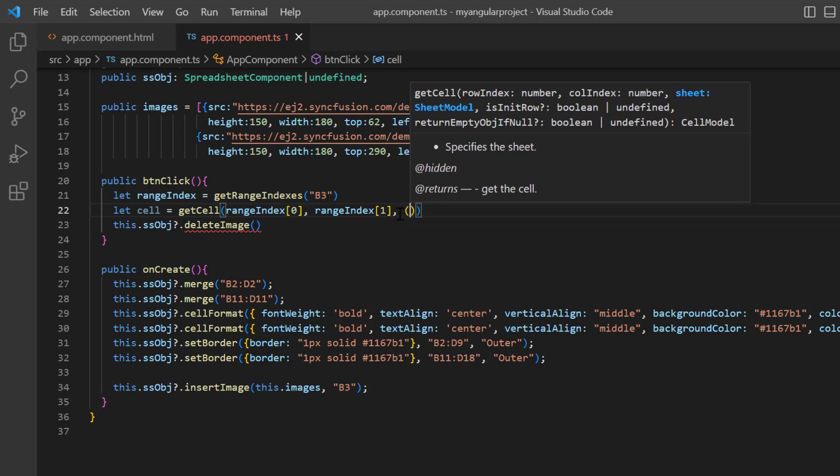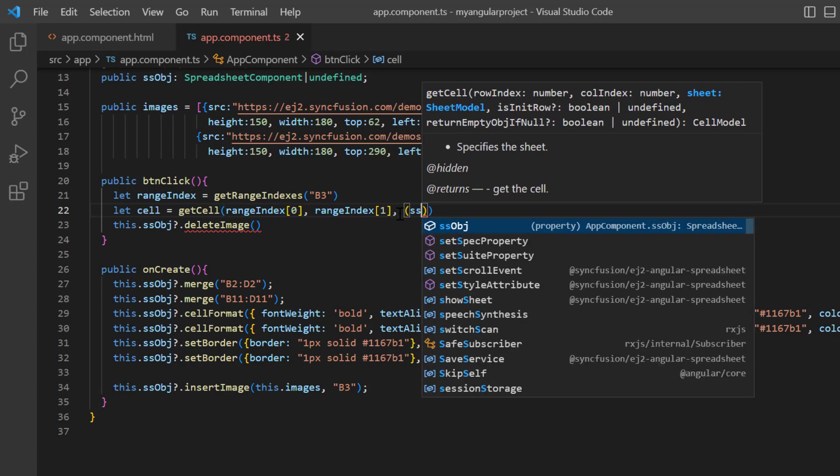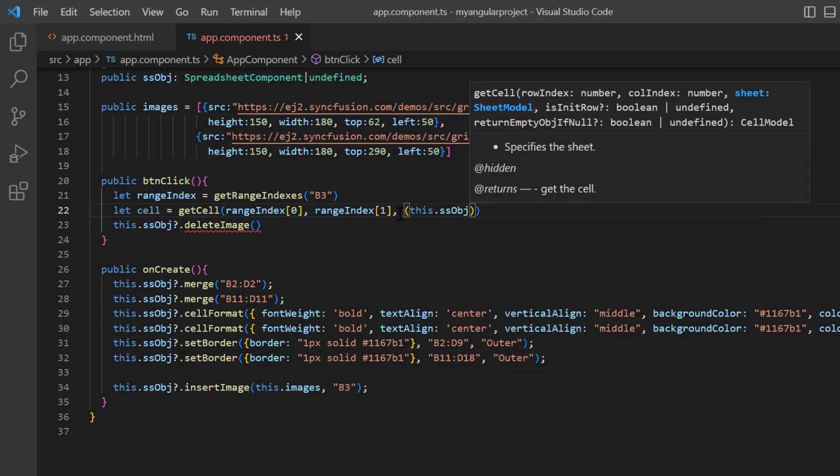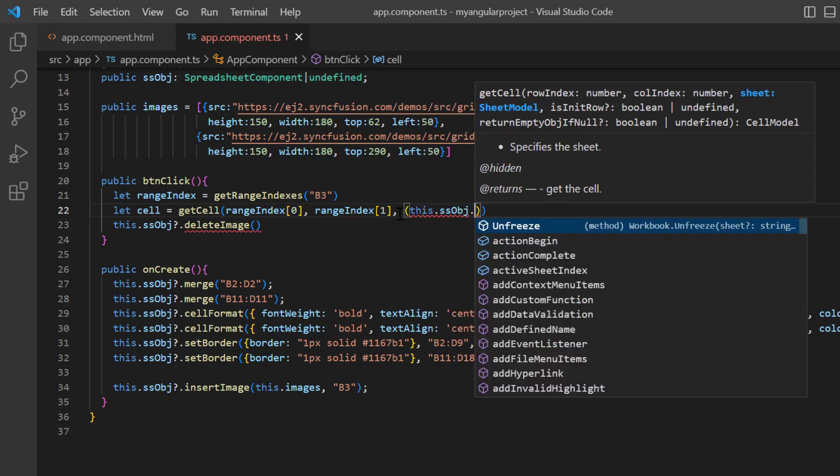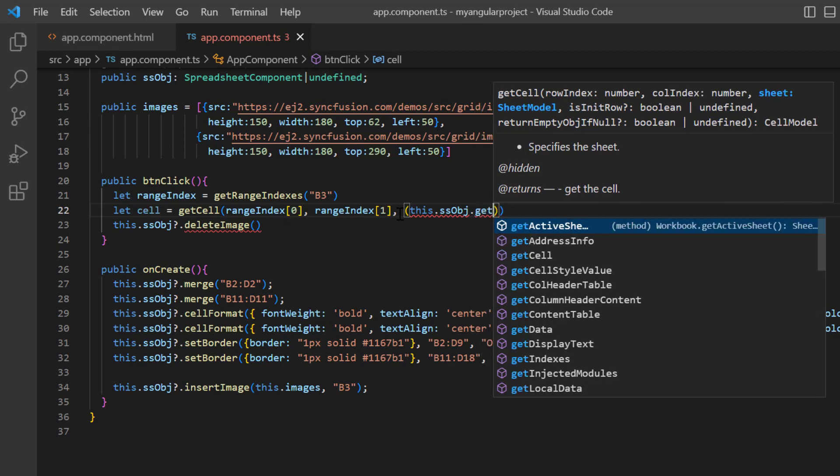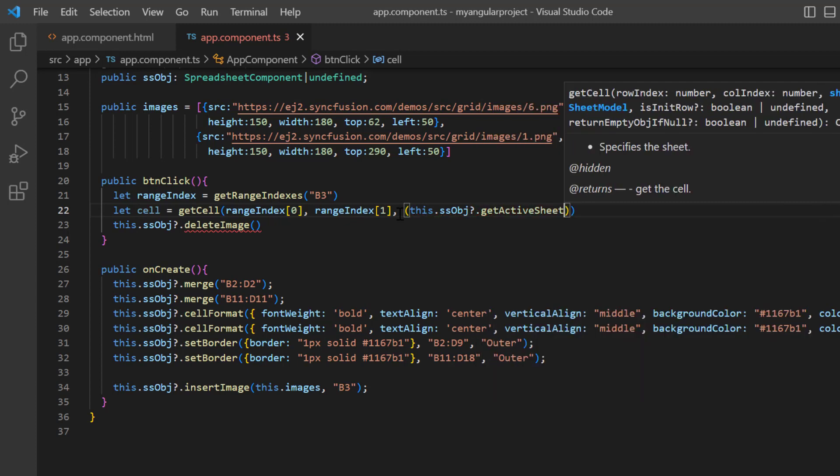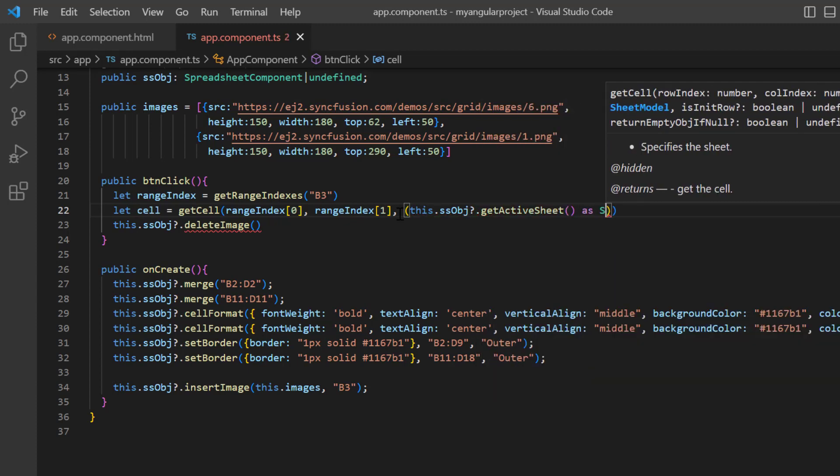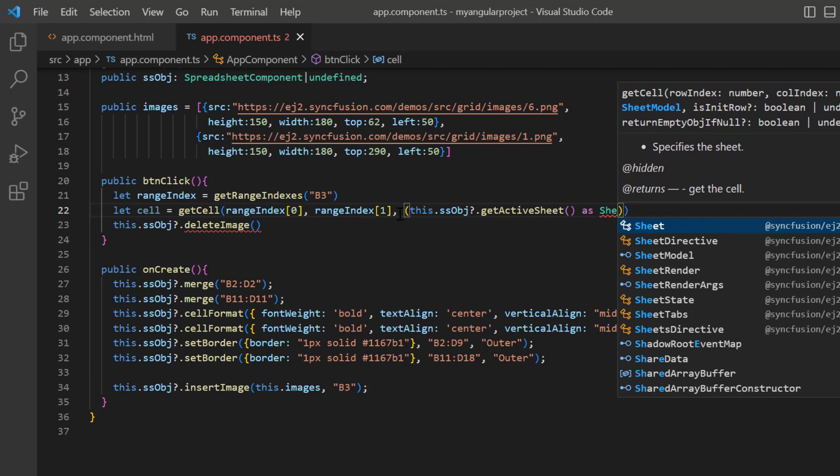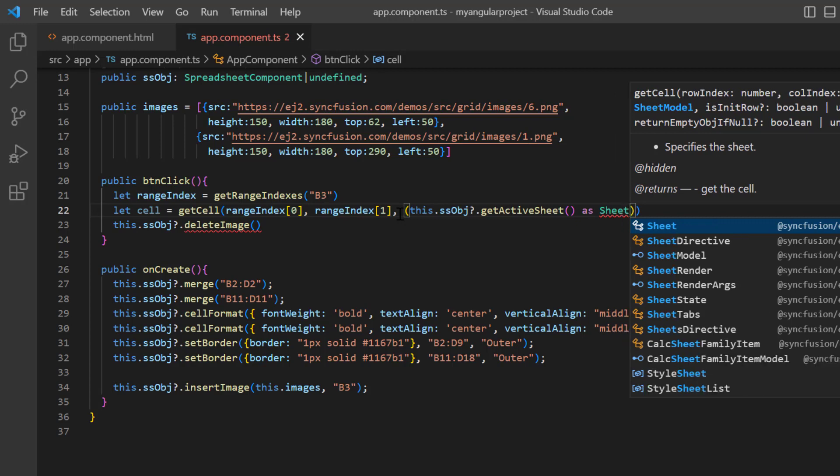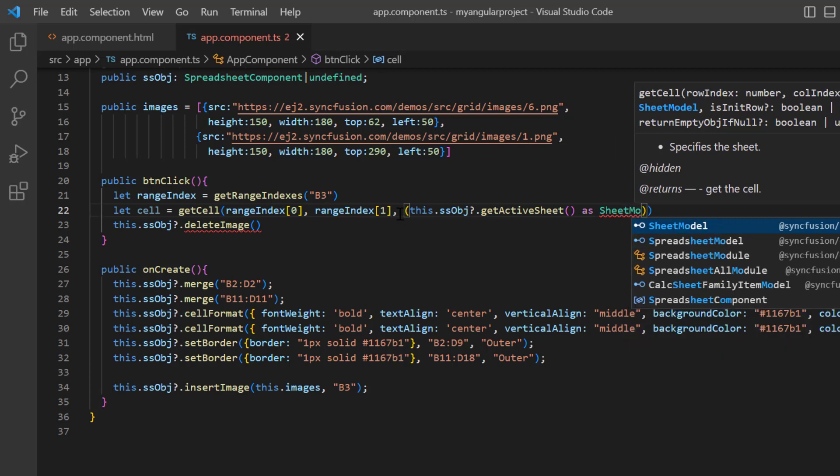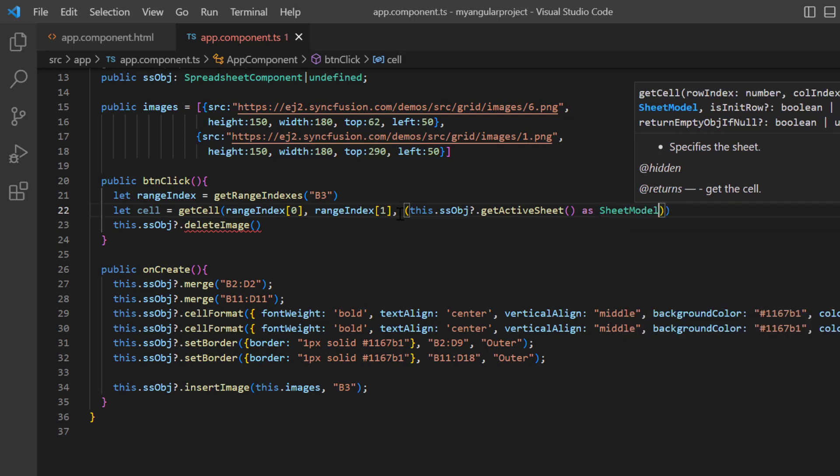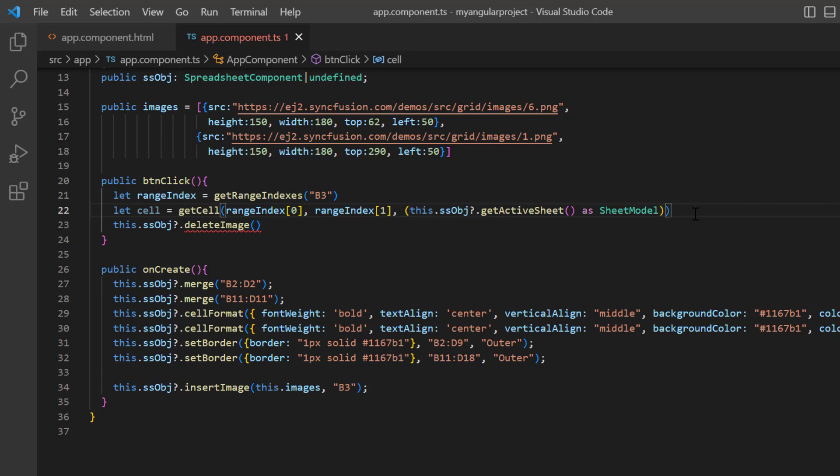And then pass the sheet model using the get active sheet method. Now, this cell object contains details like value, styles, column span, image, and so on.